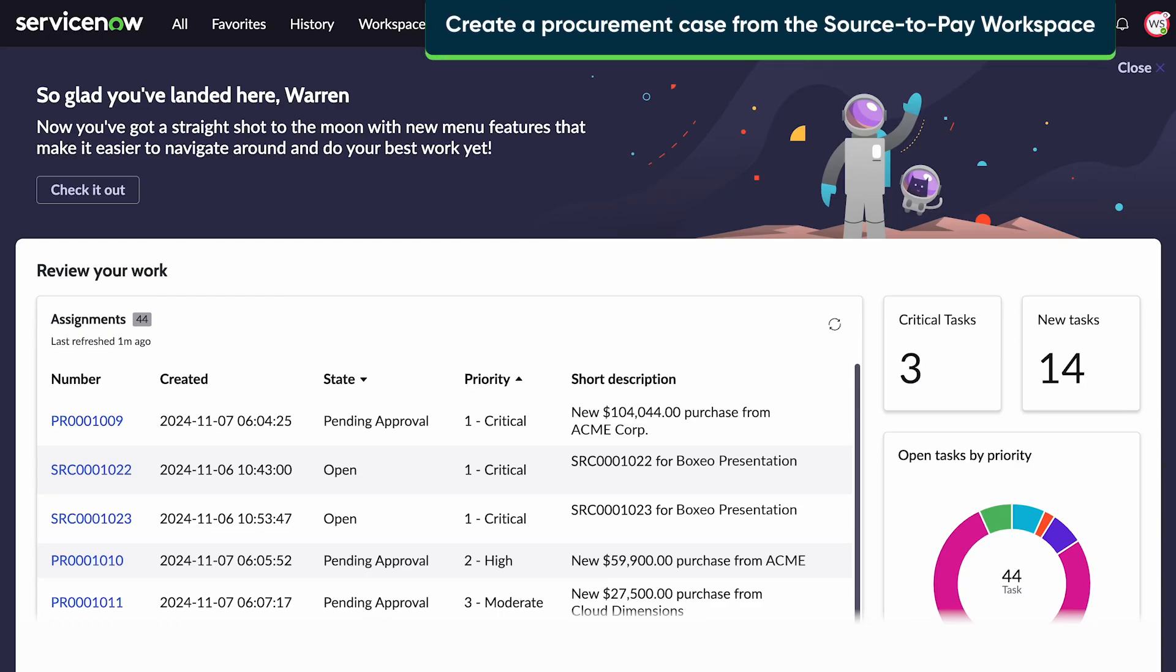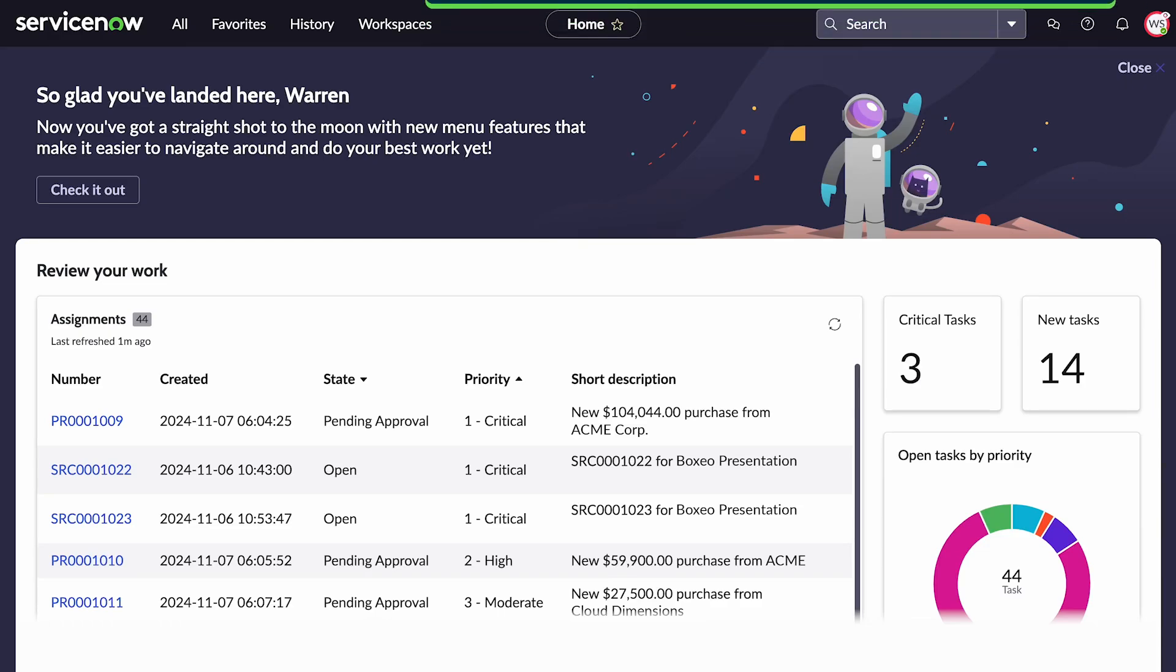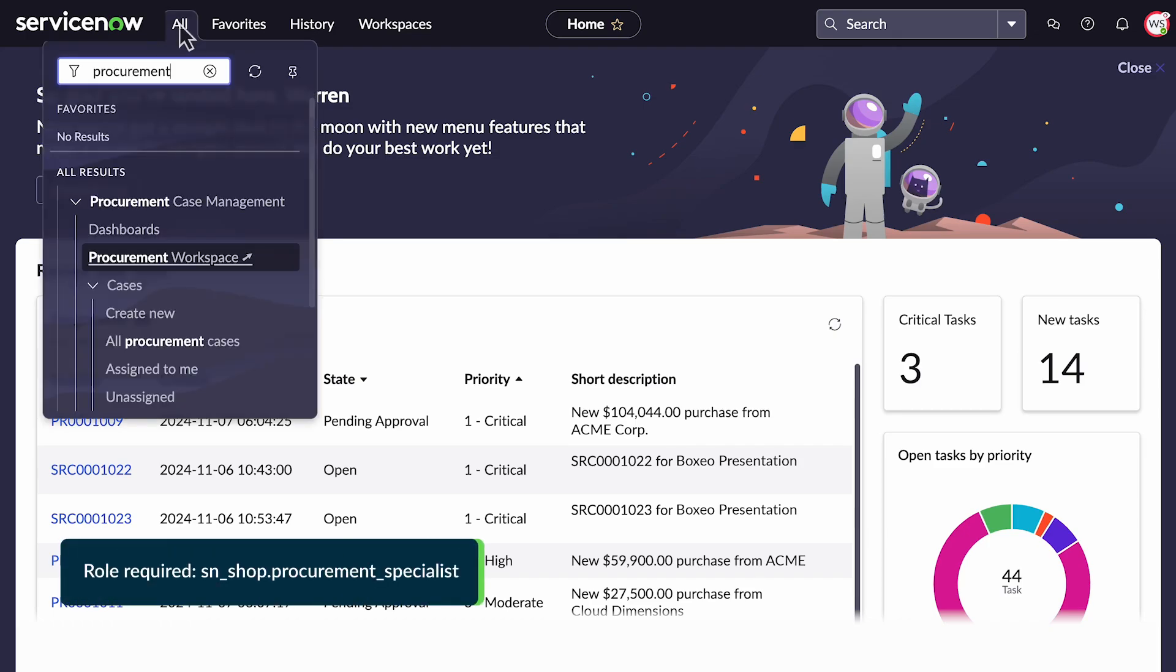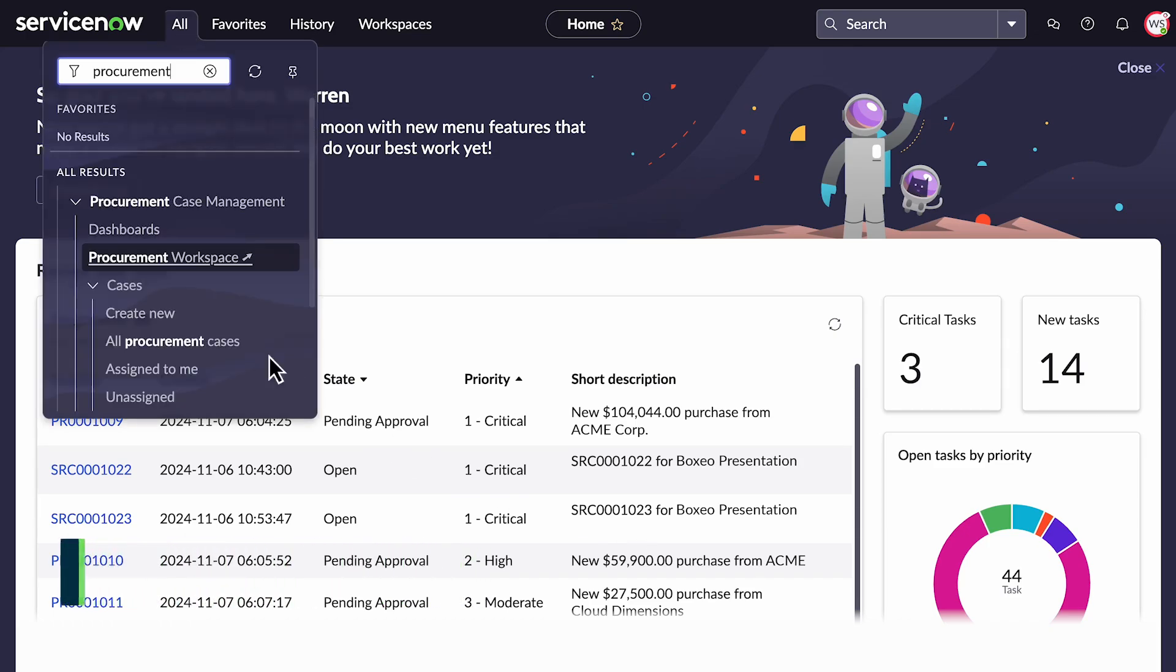Let's create a procurement case from the list view of Source2Pay Workspace to address your procurement-related business needs. Navigate to All and select Procurement Workspace under Procurement Case Management.